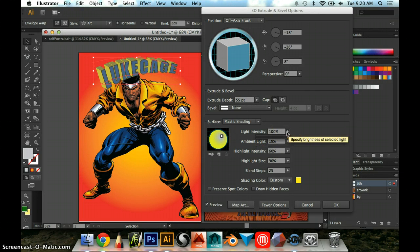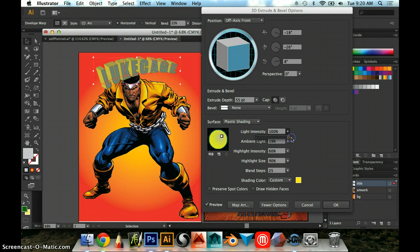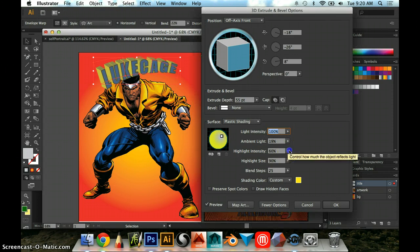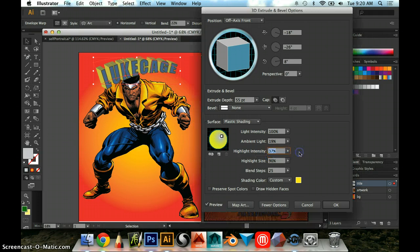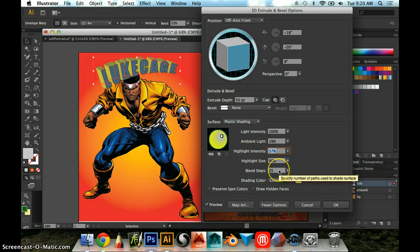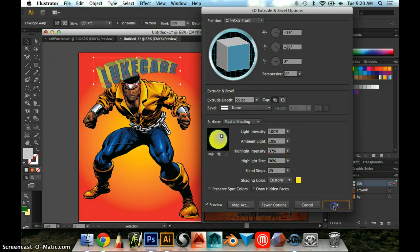You can also change the light intensity overall. I kind of like it like that, though. Highlight intensity, these are all things you can play with to kind of get the effect that you want. I would play with all of them, and then when you have an effect that you really like, you're going to just hit OK.